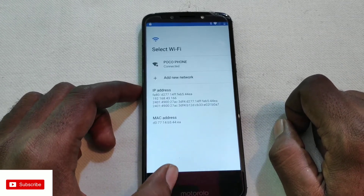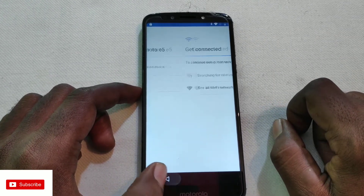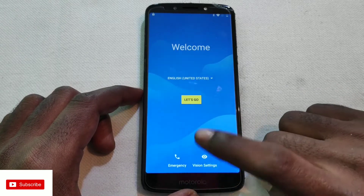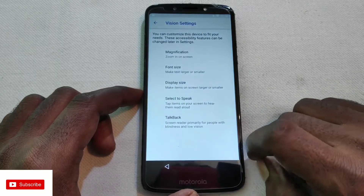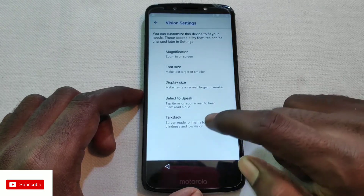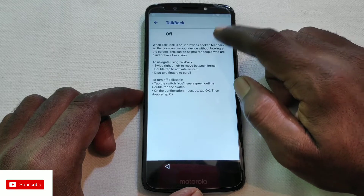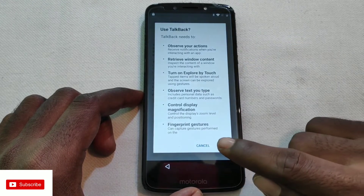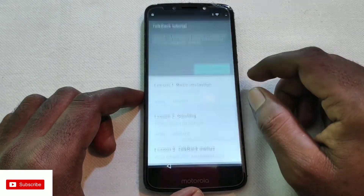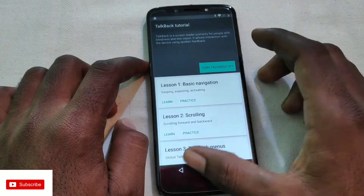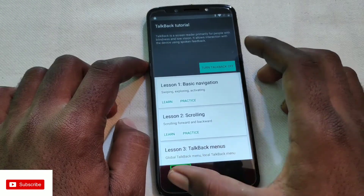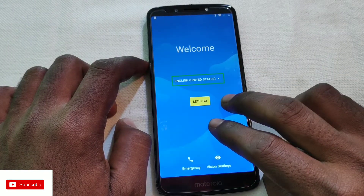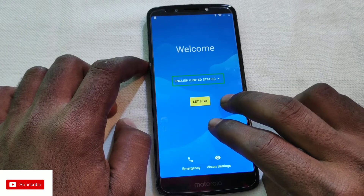Then go back. In the settings, go to Vision and enable TalkBack. Enable TalkBack, then go back.